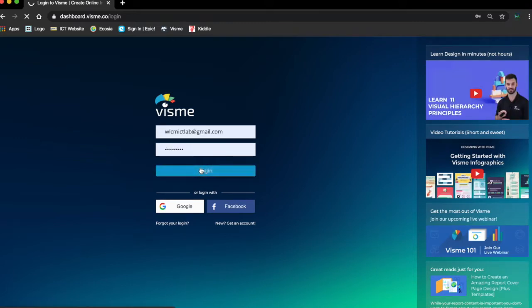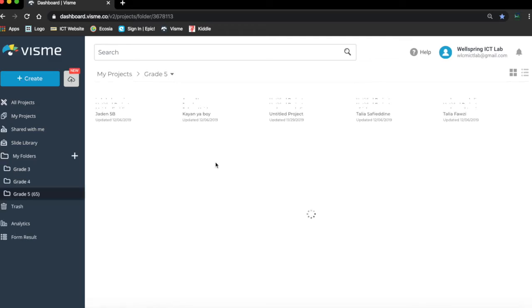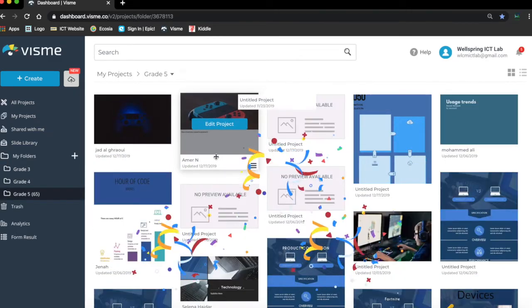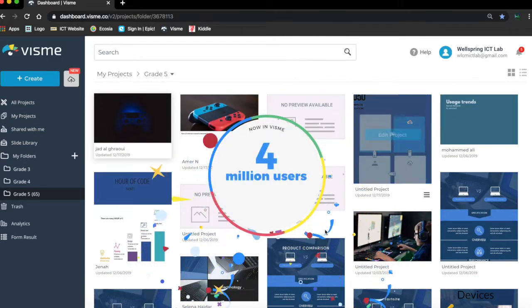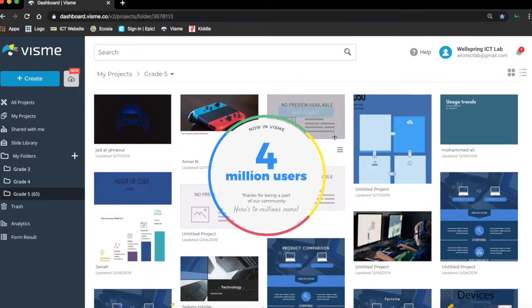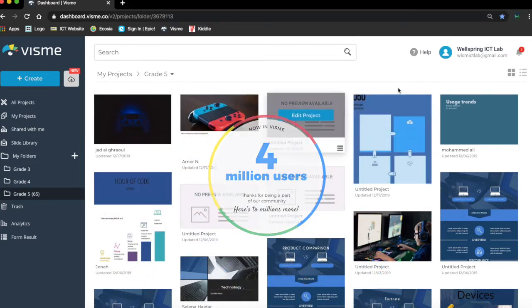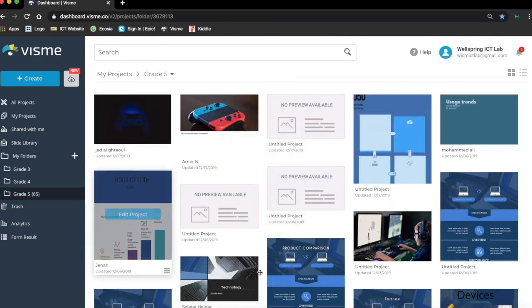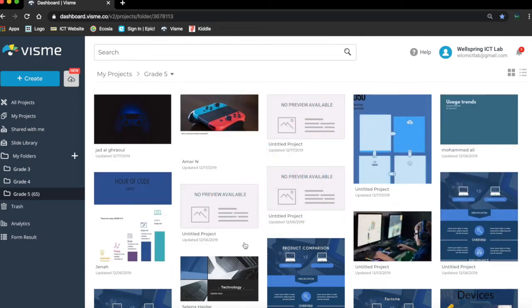I'm going to log in with the ICT lab account. Now, since we have a lot of... wow, this is interesting, four million users they're celebrating. We have previous presentations and infographics that were created by you, by your friends in grade five.